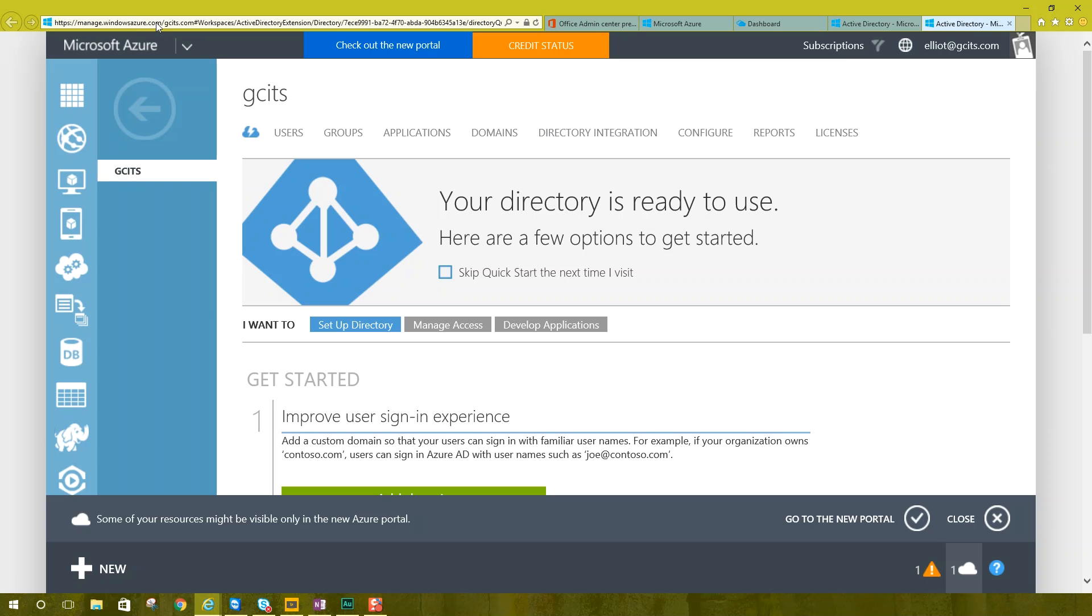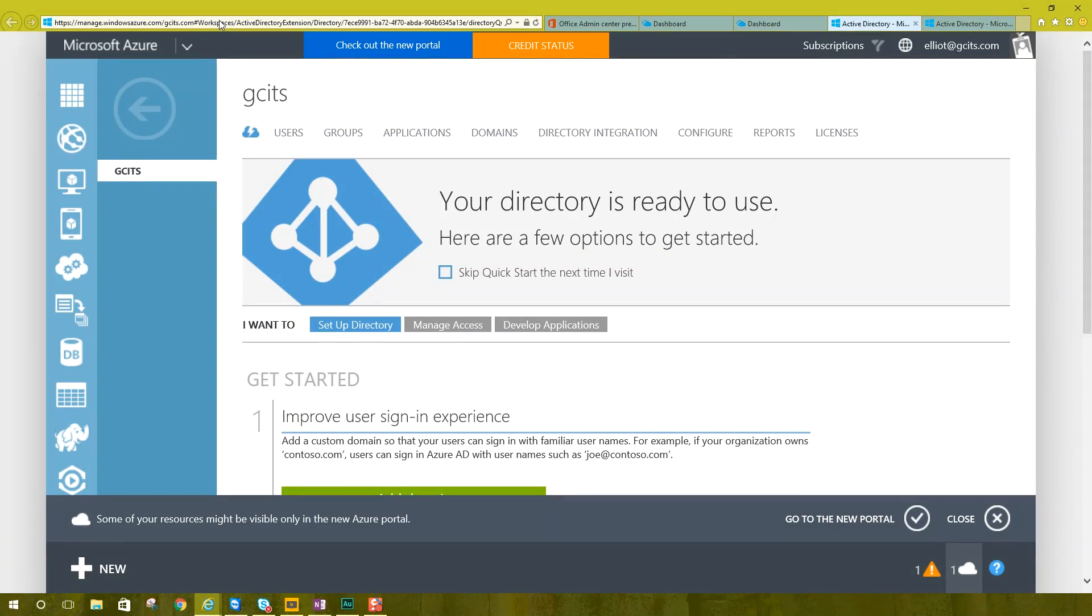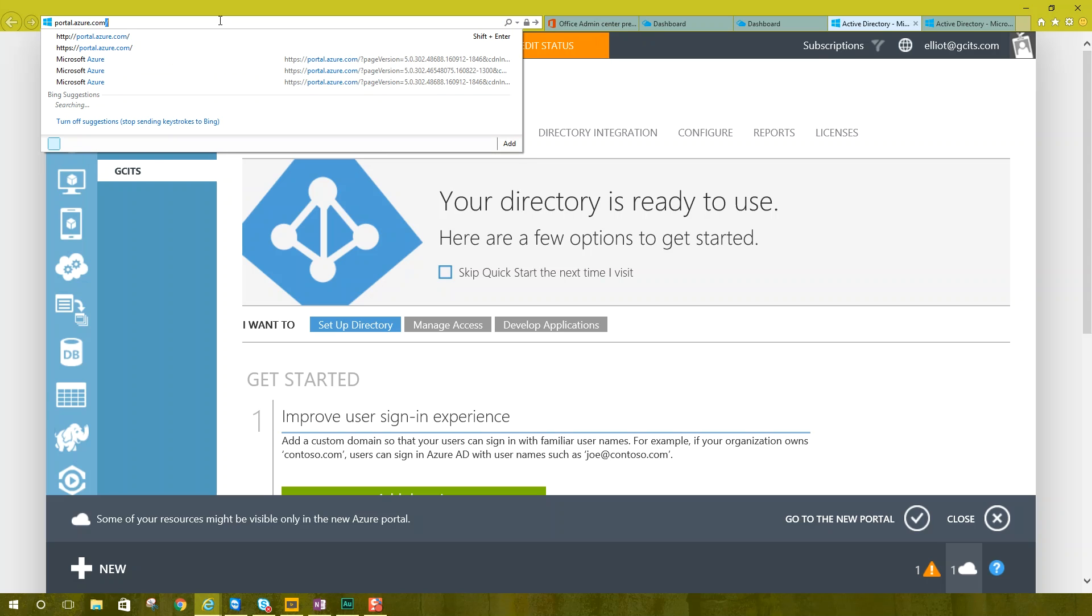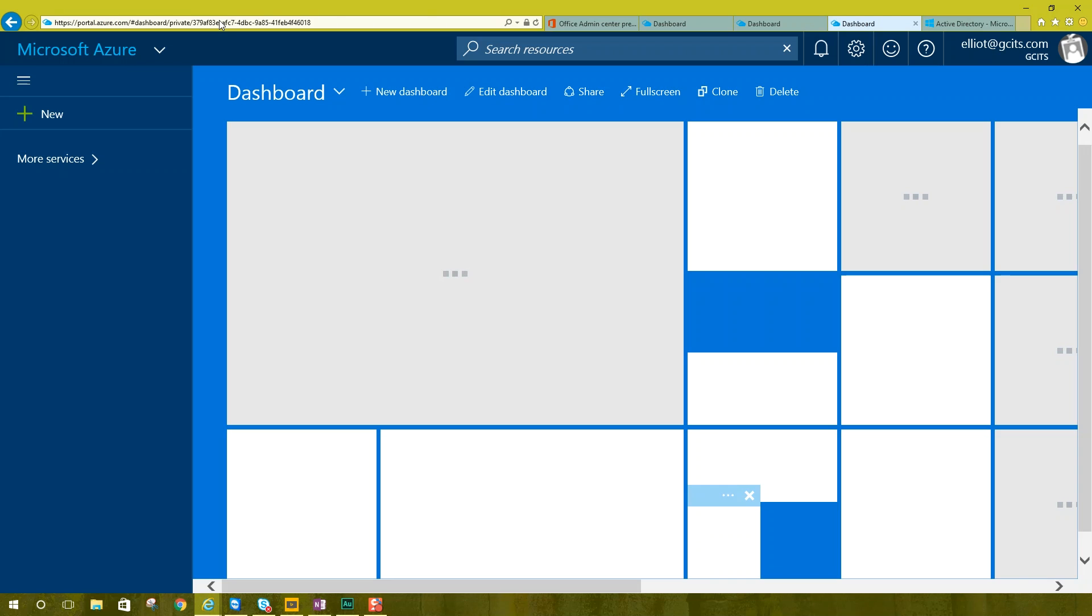That is the old portal. It's the default as of right now, as of the time we're filming this. So if this has happened to you and you end up at manage.windowsazure.com, go to the top of the address bar here, and we're going to type portal.azure.com. It's going to keep you signed in, but it's going to take you to the new portal where we can manage Azure Active Directory.